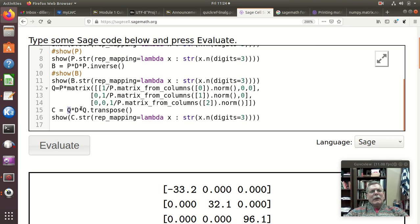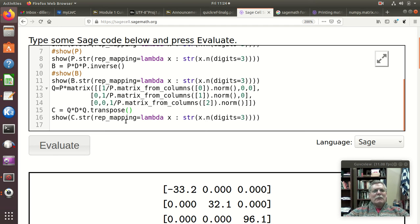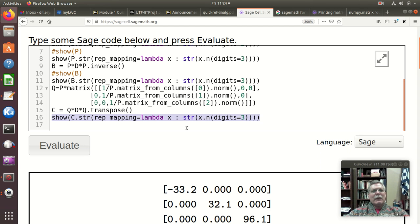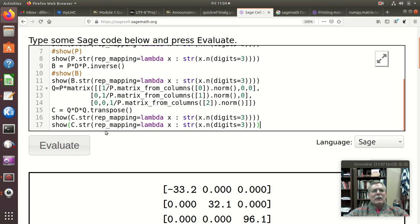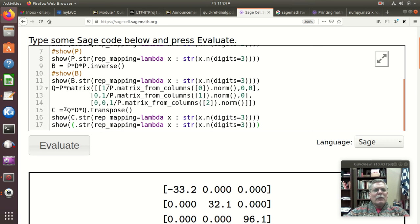And that is that Q times Q transpose is the identity. And just to point that out, I guess I can try just putting at the end of here, so I'll copy that and paste it, and here I'm just going to try doing Q times Q transpose here.